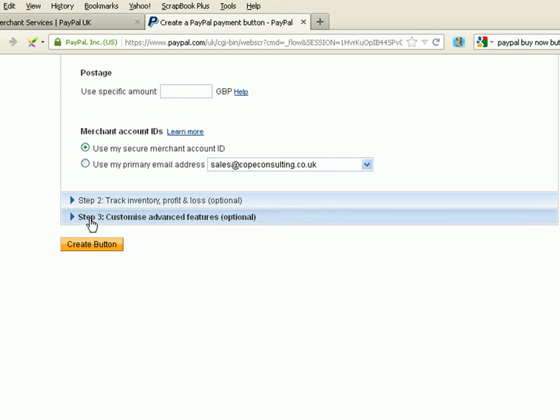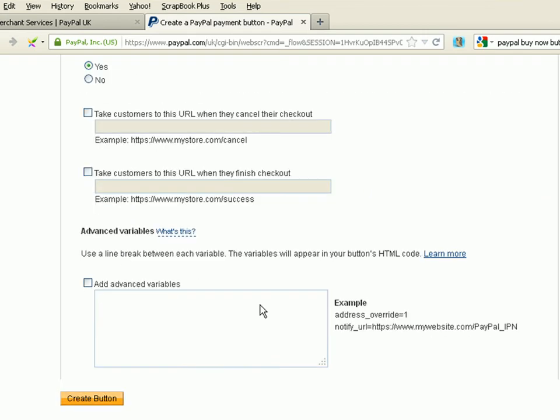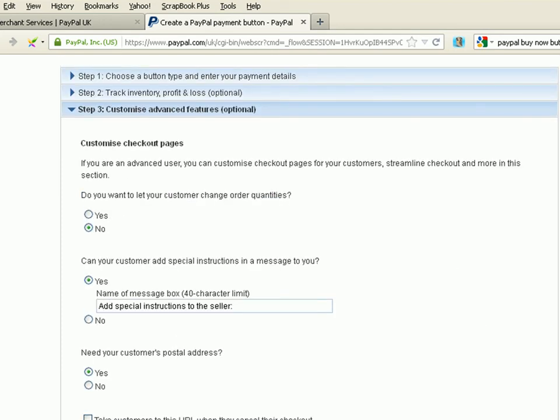This is the important step, as far as we're concerned, is step three, the advanced options. Do you want your customer to change quantity orders? No.